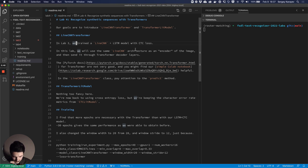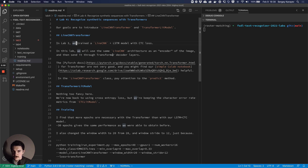The best we got in lab three was around 17% character error rate on the validation set. In this lab we're going to do a very similar thing - we're still going to use the LineCNN architecture, but we're going to send it through transformer decoder layers instead of the LSTM model.